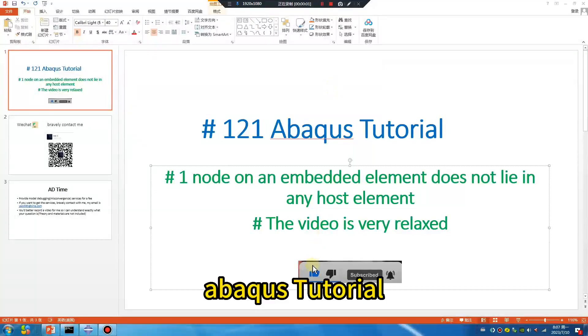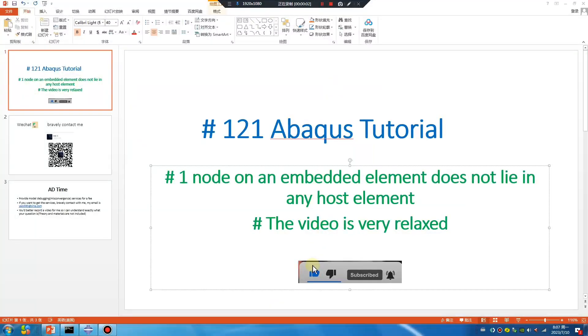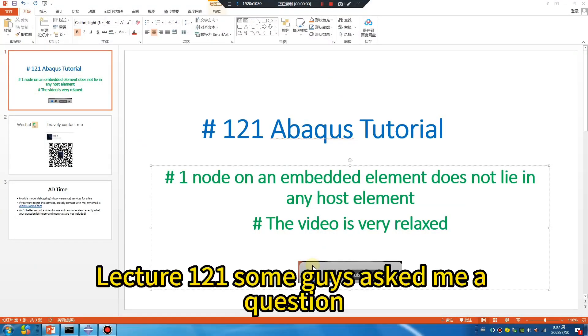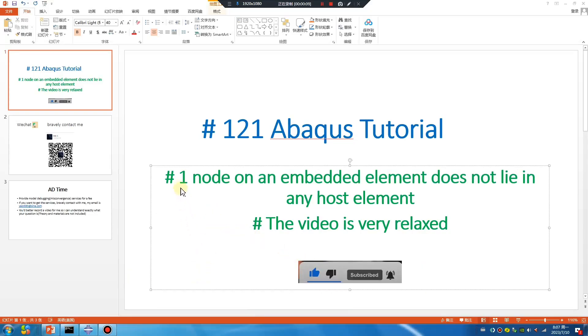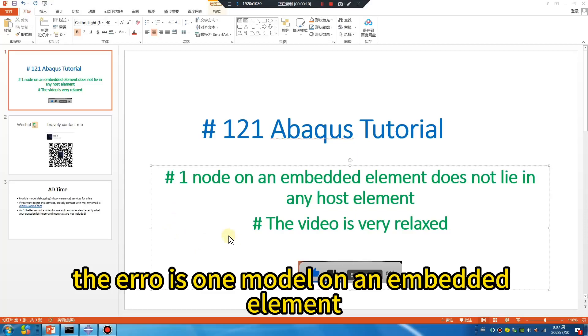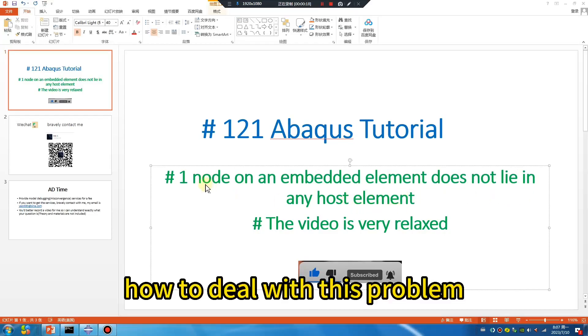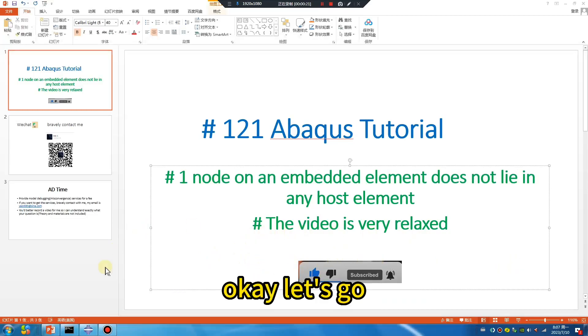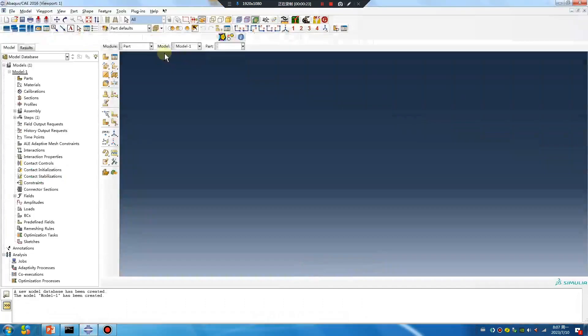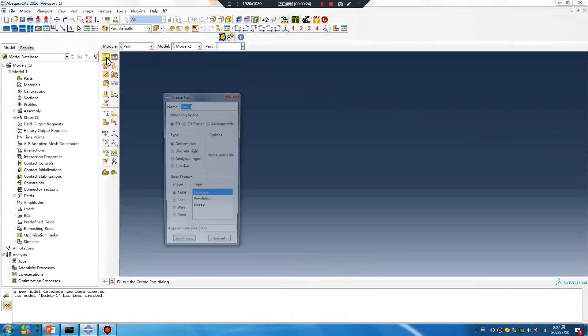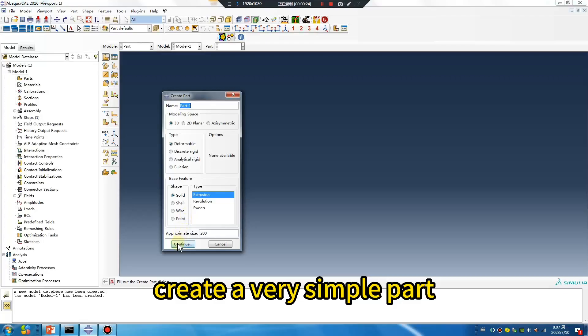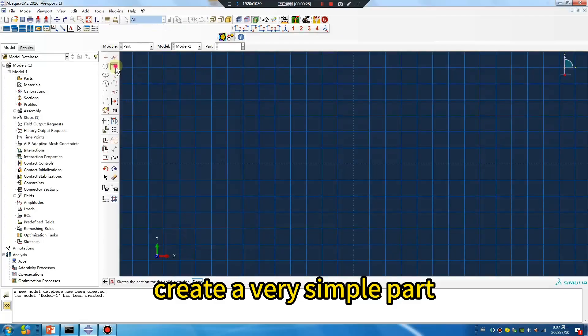Abaqus tutorial lecture 121. Someone asked me a question about an error: one node on an embedded element does not lie in any host element. How to deal with this problem? Let's create a very simple part to demonstrate.